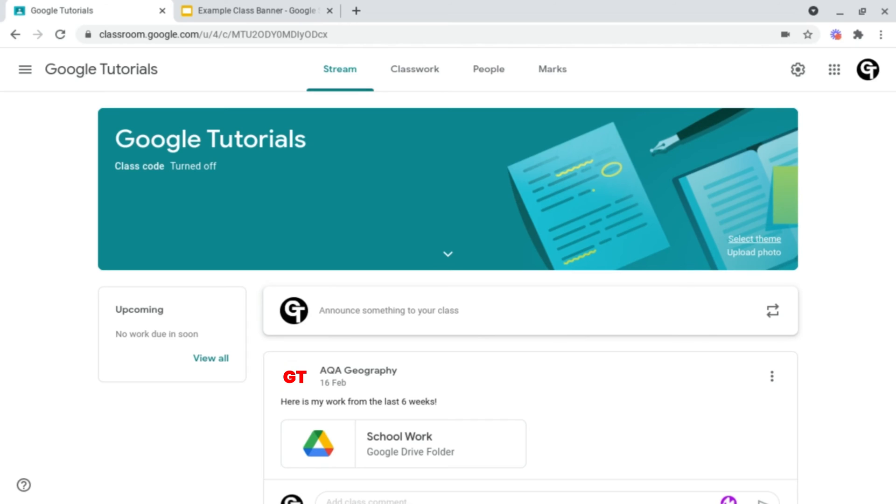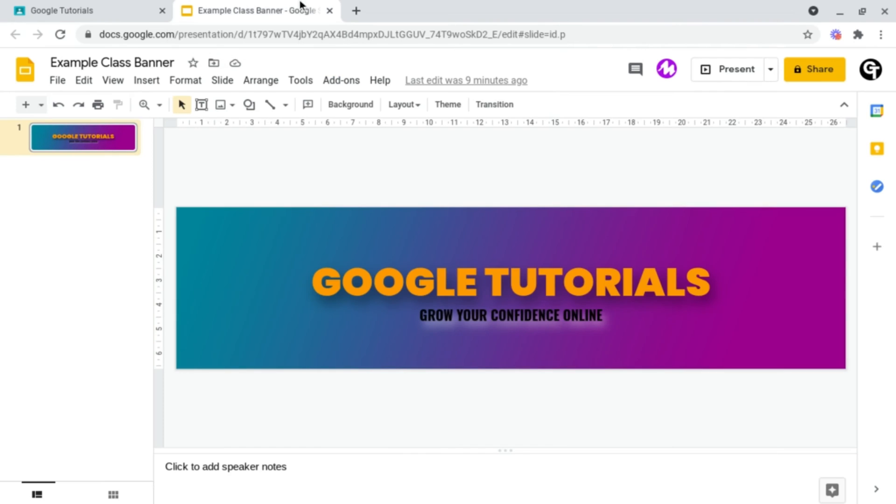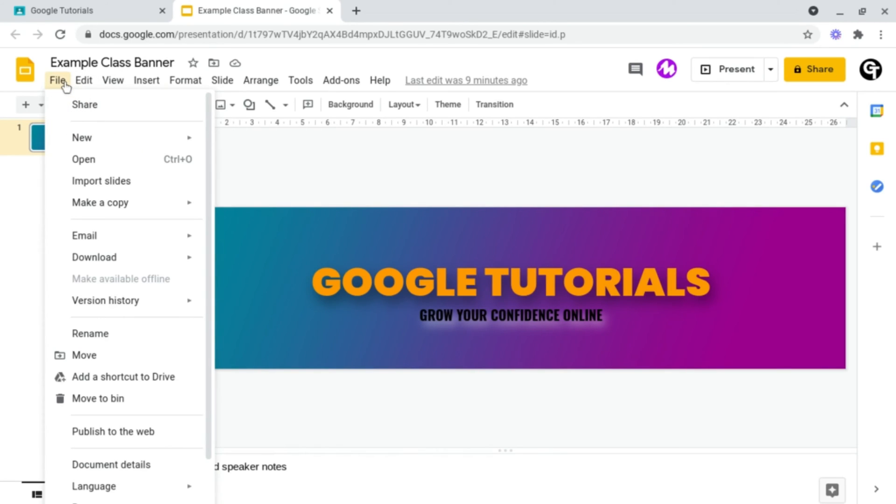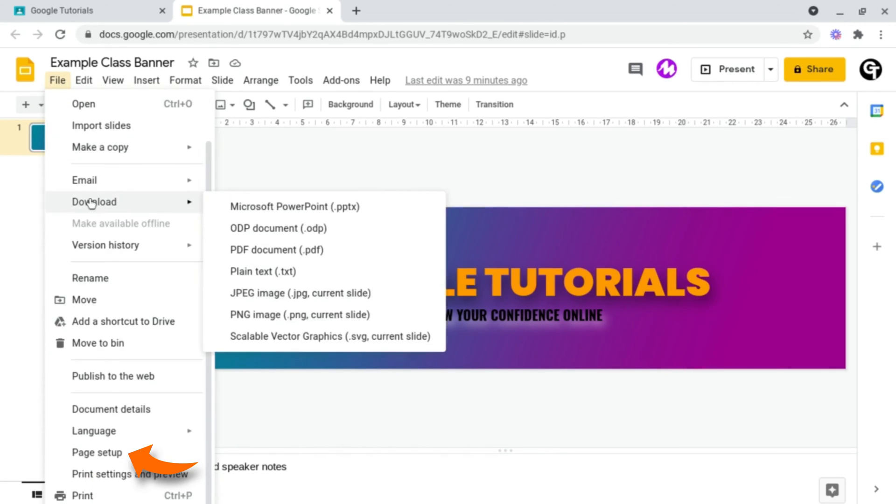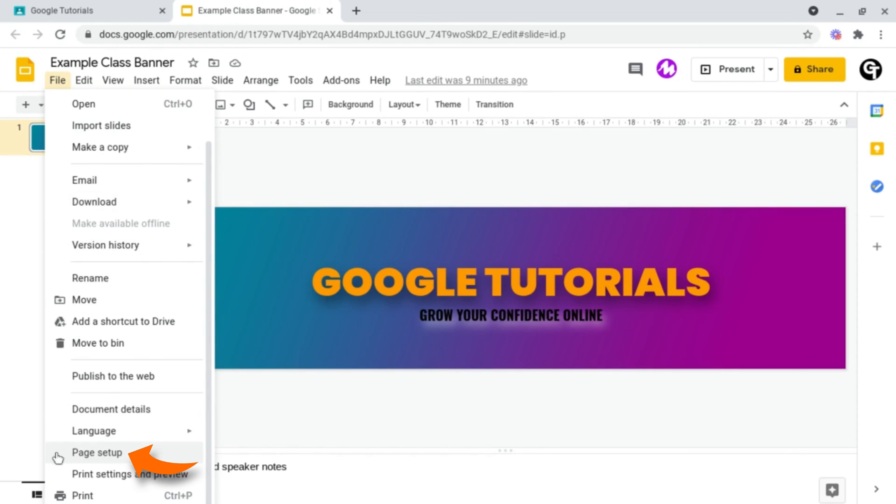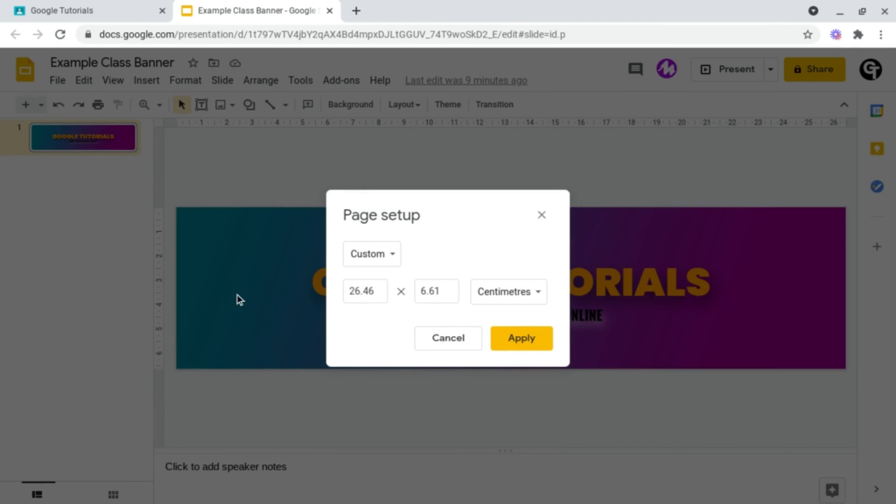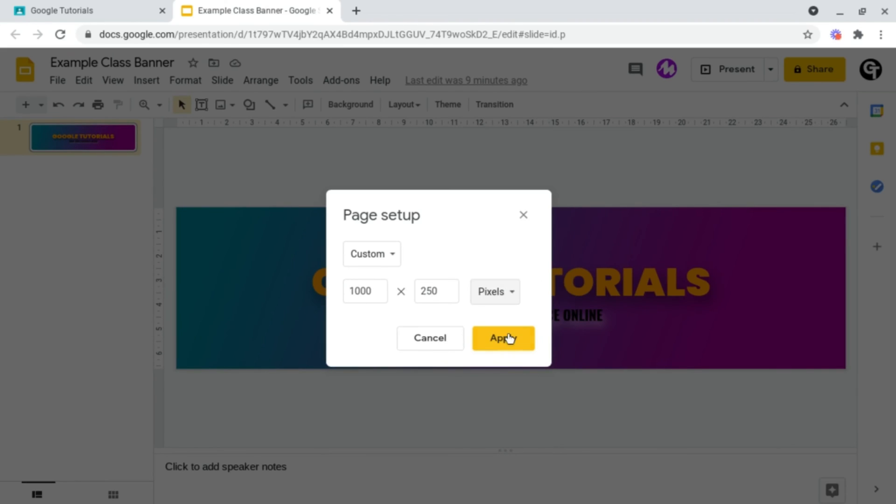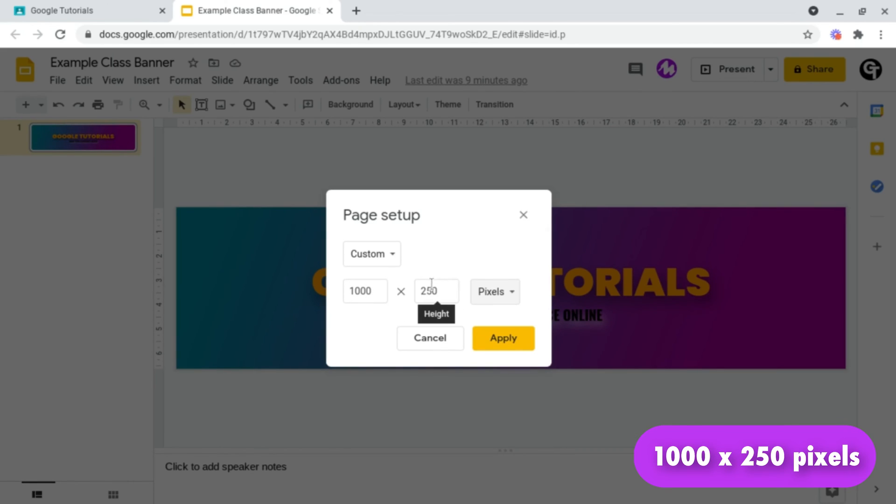what you want to do is head on up into Google Slides or Google Drawings, and then once you've opened this up, head on up to File at the top left, and then go all the way down until you see Page Setup. Make sure that you're on Custom, and where it says Centimeters, make sure that it says Pixels, and the dimensions Google Classroom needs for a banner is 1000 pixels by 250 pixels.